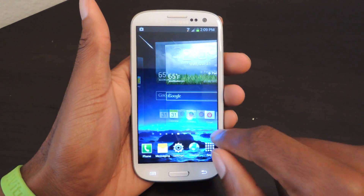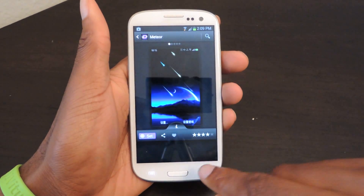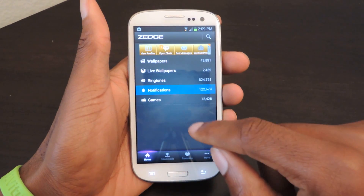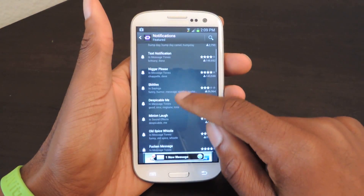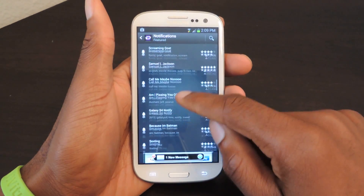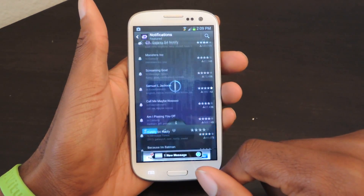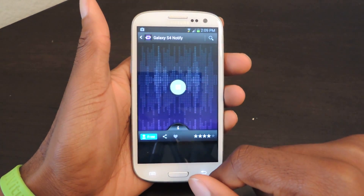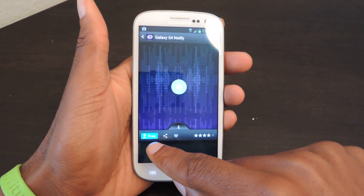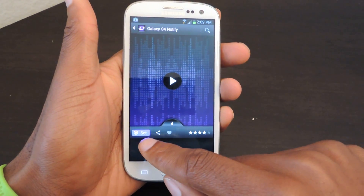You can obviously do more than just wallpapers. You can do ringtones, notification sounds, which are pretty funny. It has a giant list that you can just keep scrolling through, or you can actually search on your own. For example, Galaxy S4 Notify — and then if you like that you just click right here where it says free.